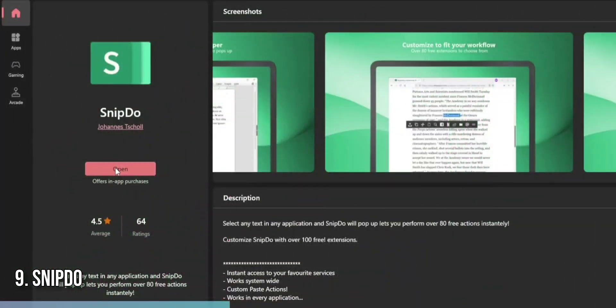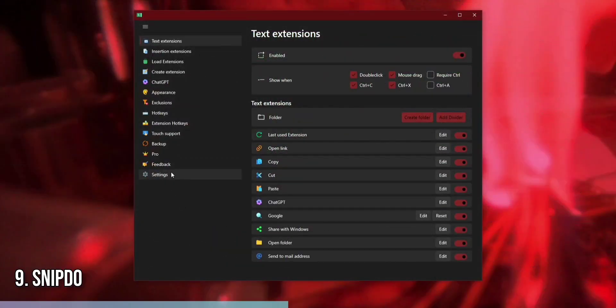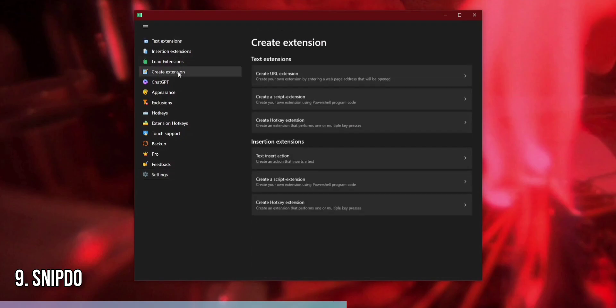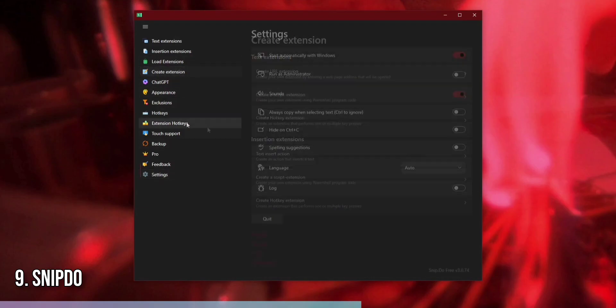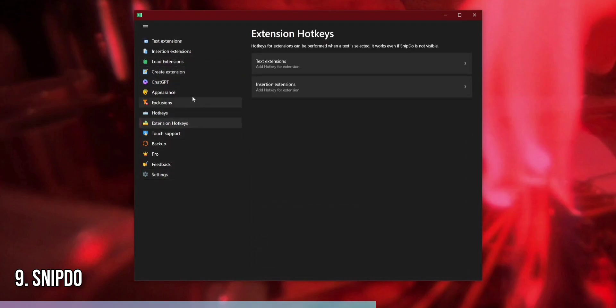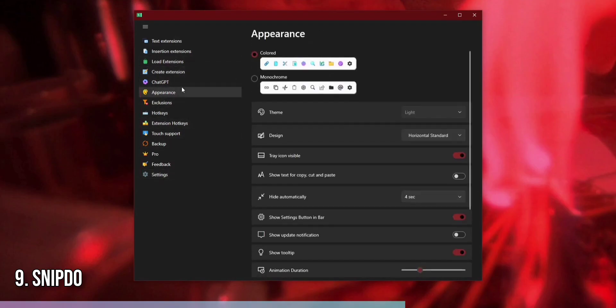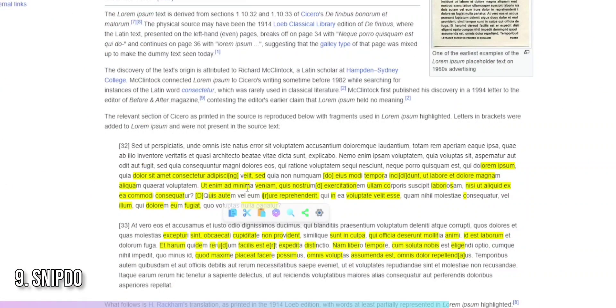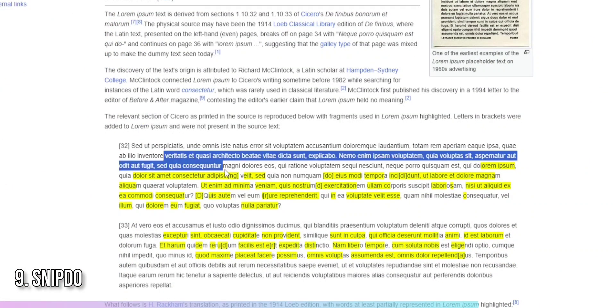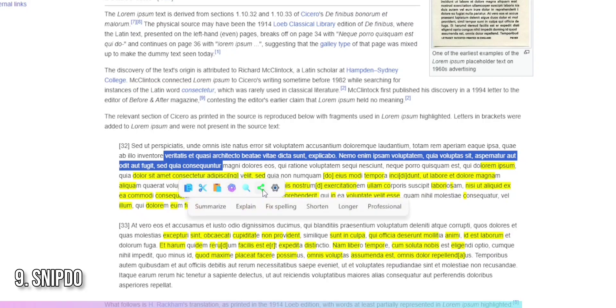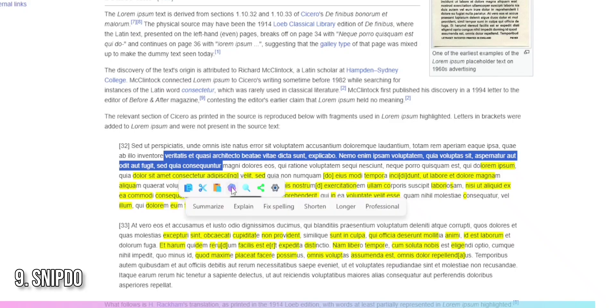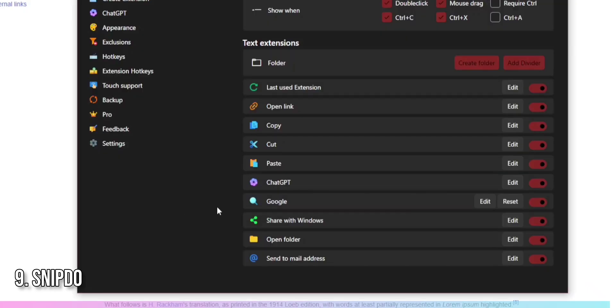To get started with Snipto, download and install the app. Once installed, launch Snipto and head to its settings to configure your shortcut menu. You can add or remove items, set a mouse gesture or keyboard shortcut to activate the menu, and even customize the menu's appearance. When you need to access your shortcuts, simply perform the designated gesture or press the keyboard shortcut, and your custom menu will appear. Snipto streamlines your workflow, making navigating your Windows 11 system easier and faster.